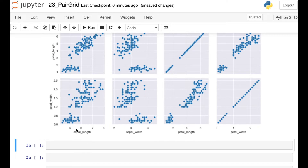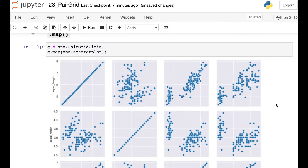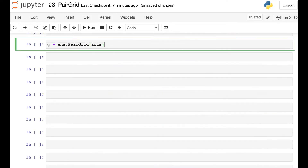This is super helpful because we can see how each of these different numerical quantities are related to each other — for example, if there's a positive or negative correlation between petal width and sepal length — and we can do that for every single combination of numerical values in our data frame. One interesting thing is that along the diagonals, we're just seeing straight lines, because we're actually plotting petal width against petal width. So far, this is looking pretty similar to Seaborn's Pair Plot, but the Pair Grid is actually much more flexible.